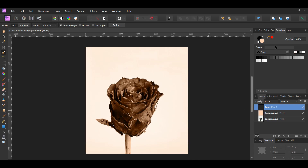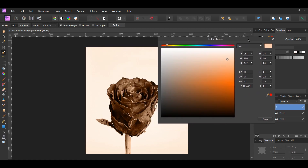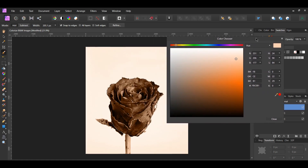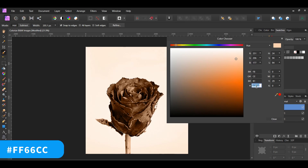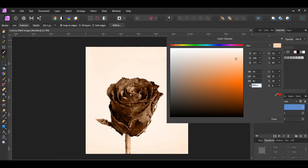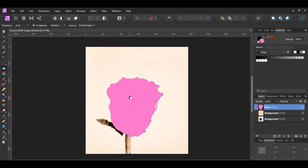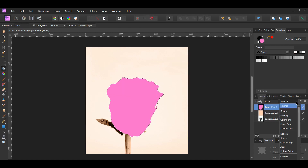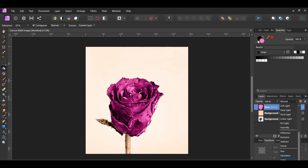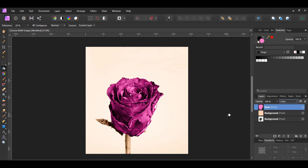Once you've selected the rose, go to the swatches panel and double-click the fill color to bring up the color chooser. Enter the color you've chosen for the rose. For the pink rose color, enter the following hex code: FF66CC. Then grab the flood fill tool from the tools panel and click on the rose. In the layers panel, set the blend mode to color. Press Ctrl+D to deselect.